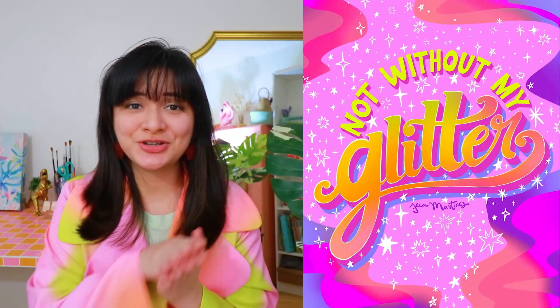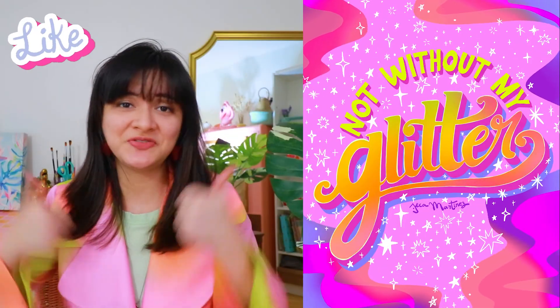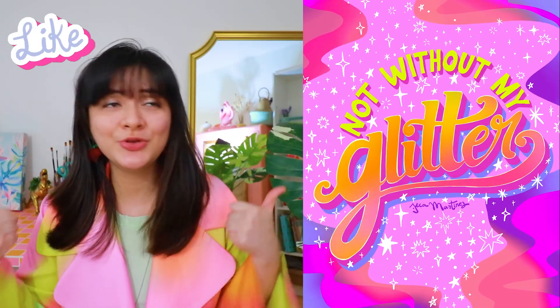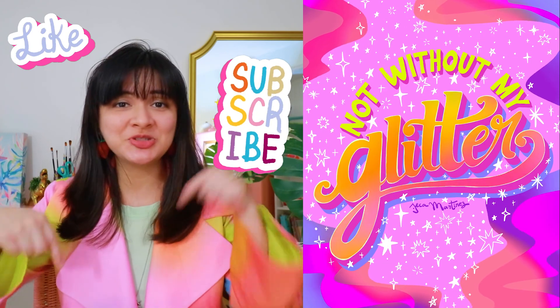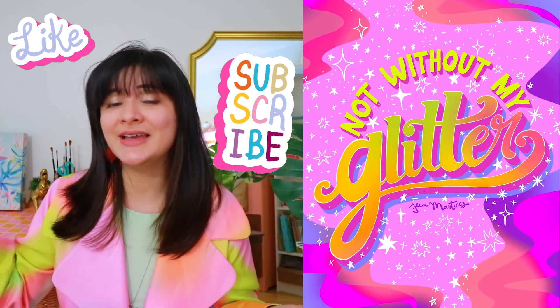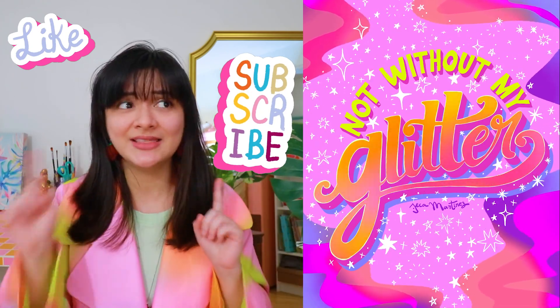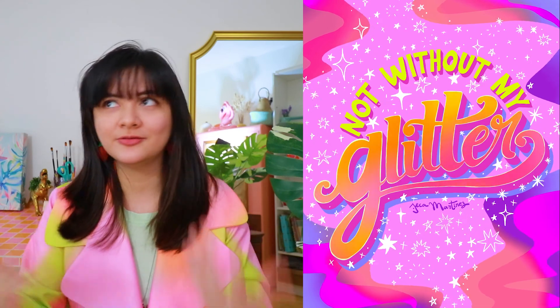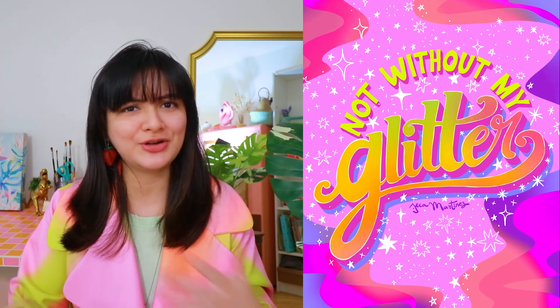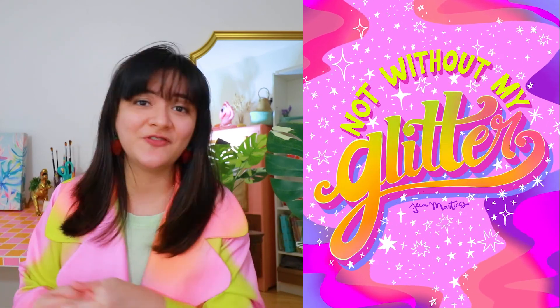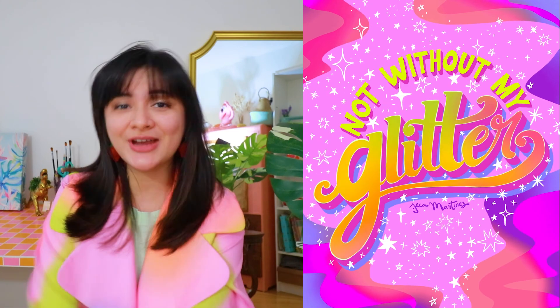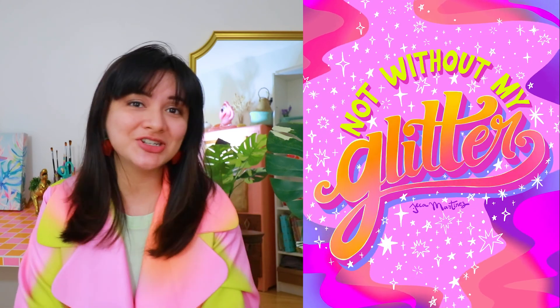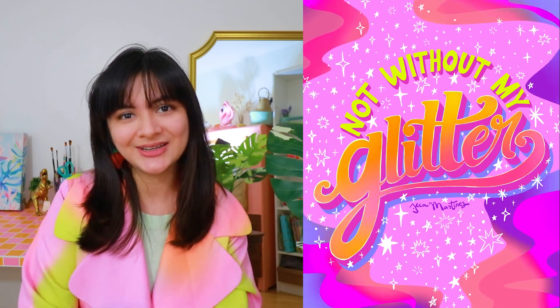If you enjoyed this tutorial, I'd really appreciate if you can give this video a like to help with the YouTube algorithm, as well as subscribe to my channel for more creative content like this. Let me know what type of Procreate or After Effects tutorials you want to see from me next. As always, create your own adventures, and I'll see you in the next video.